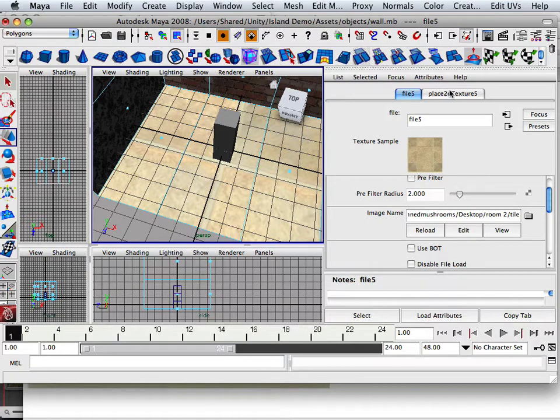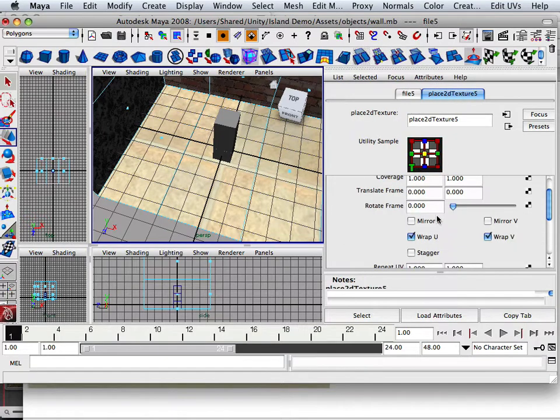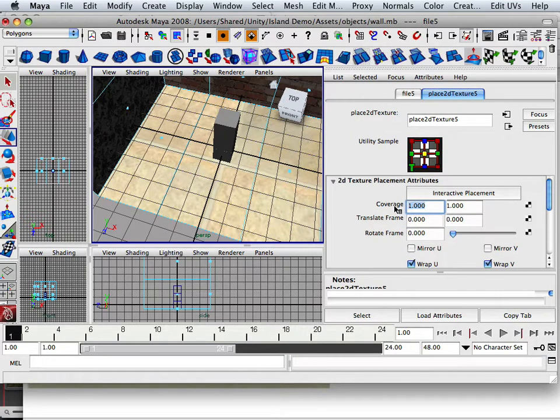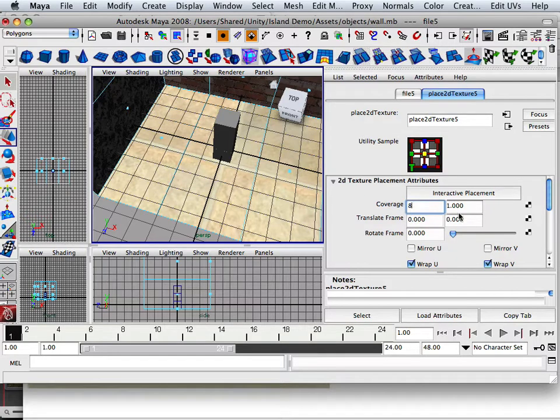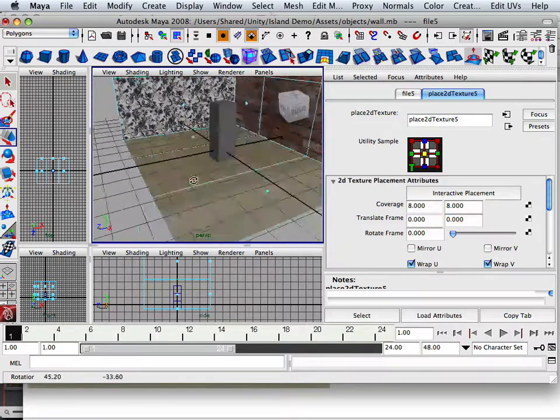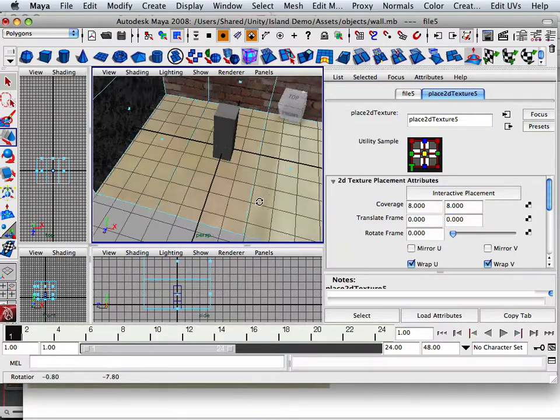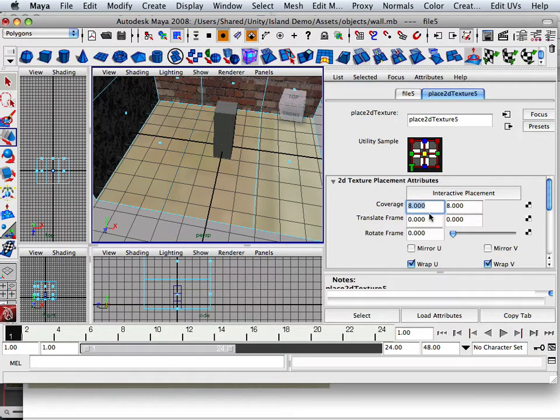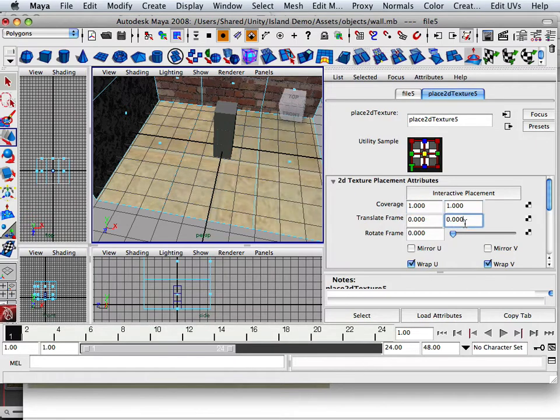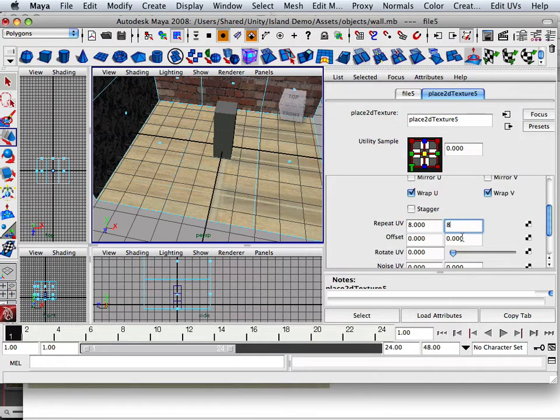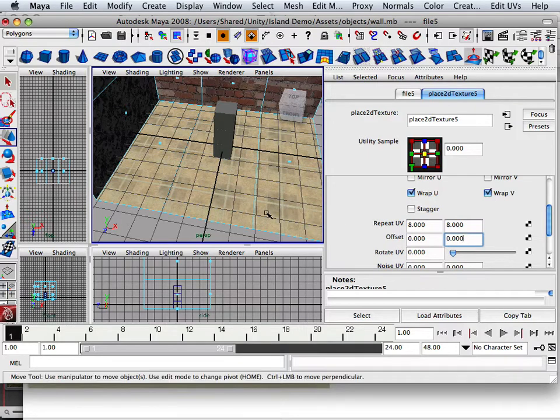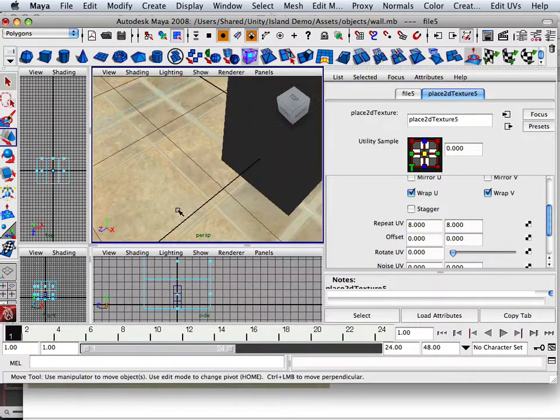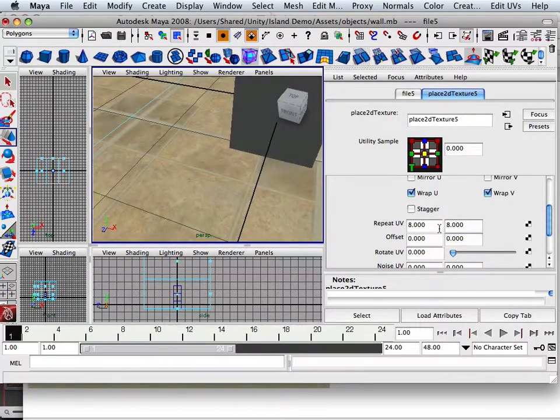And then I'm going to say, well, that's too big. So I'm going to go in here. In the coverage, I would say 8 by 8 maybe. Oops. It's 1 to 1 on that one and repeat UVs 8 to 8. There we go. It's like, boy, that looks horrible. And I would say almost 10 to 10.